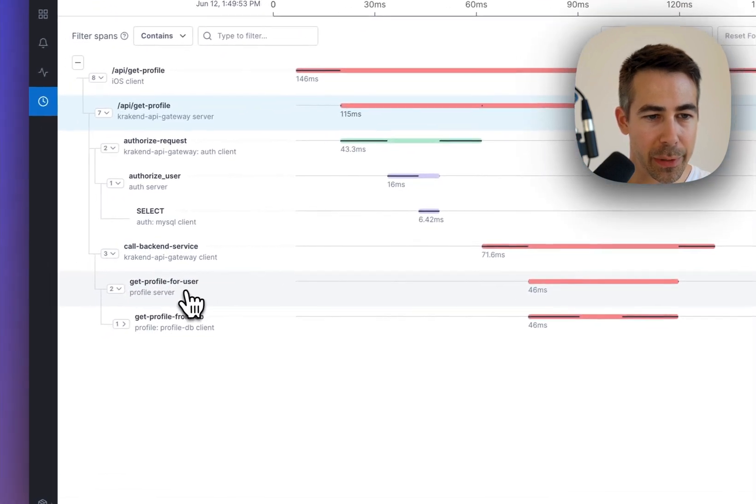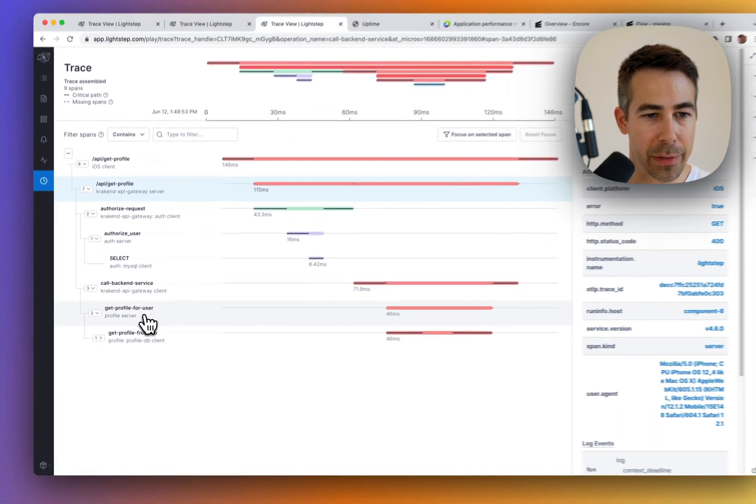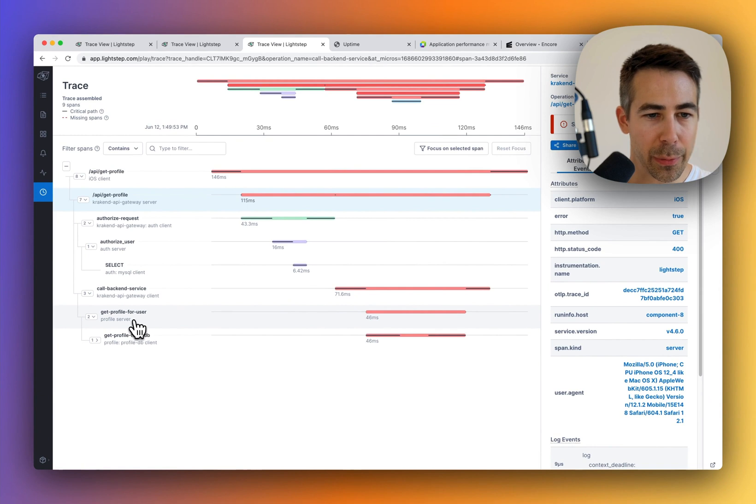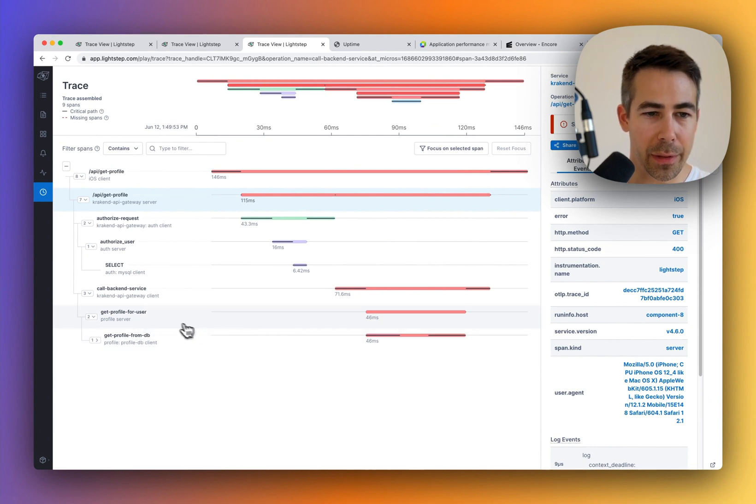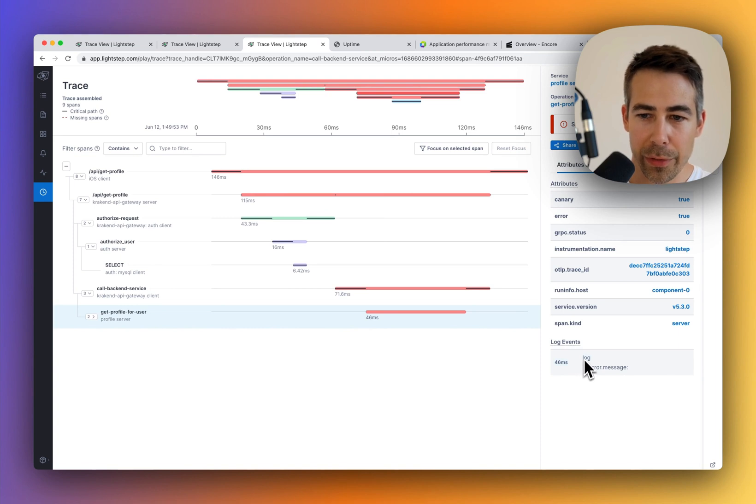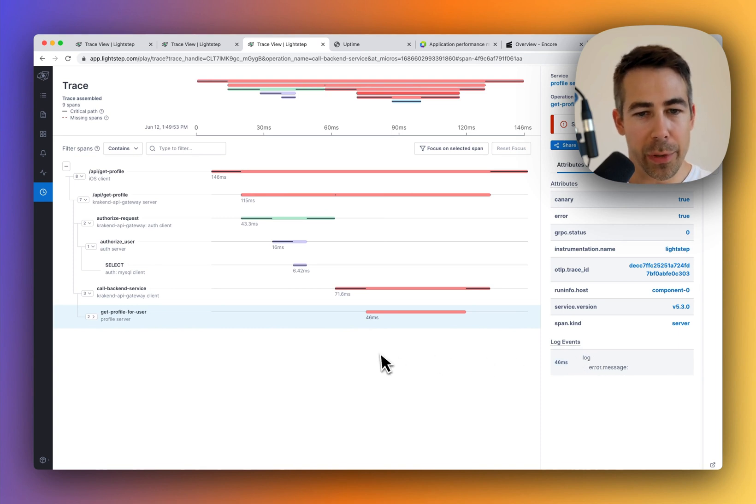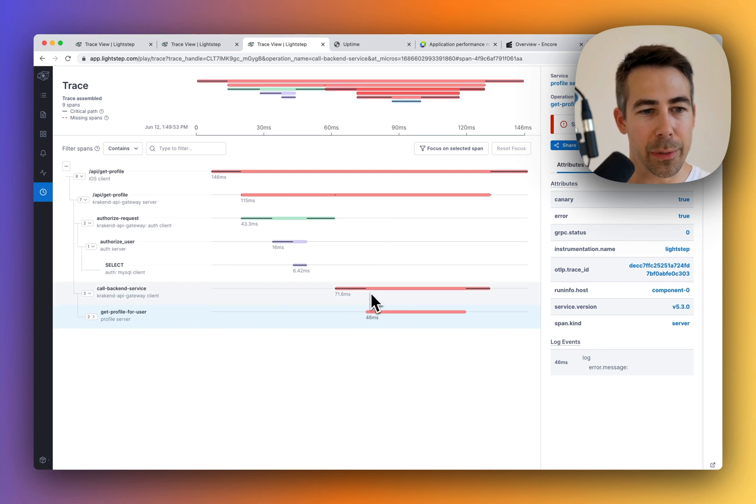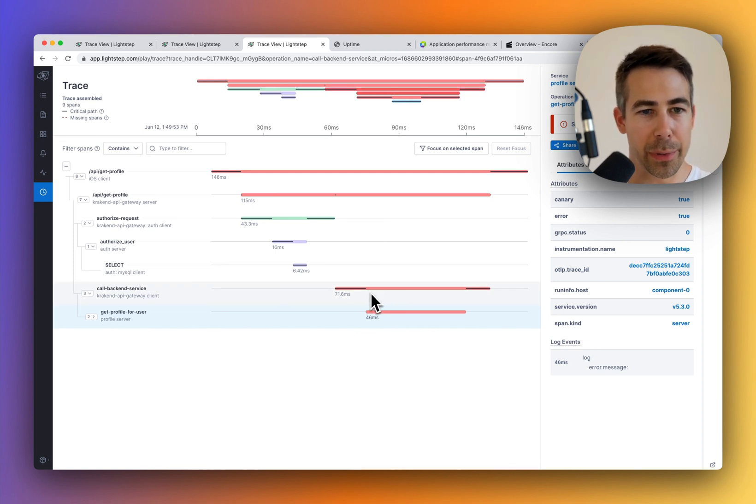So what happened in here? We tried to get the profile for the user, and that failed. And here you can see some log message, which wasn't very helpful. But then you at least know, okay, so it's over here that we're going to need to try to figure out what happened.